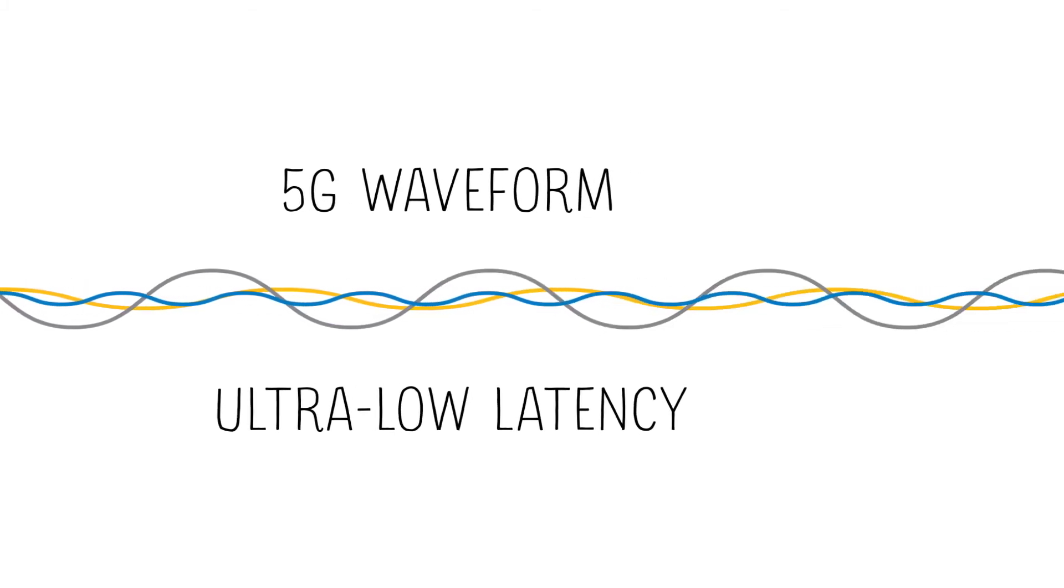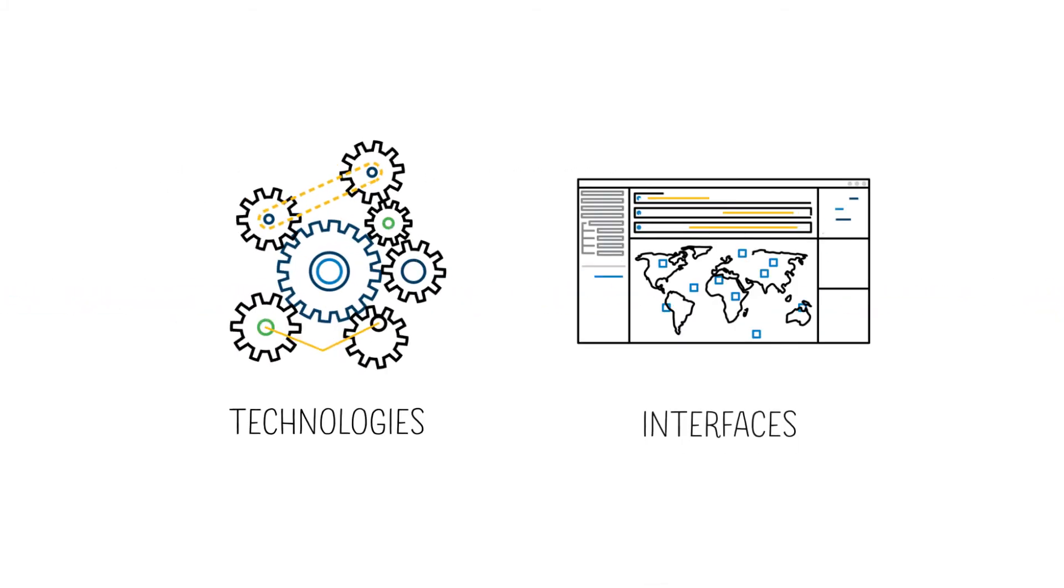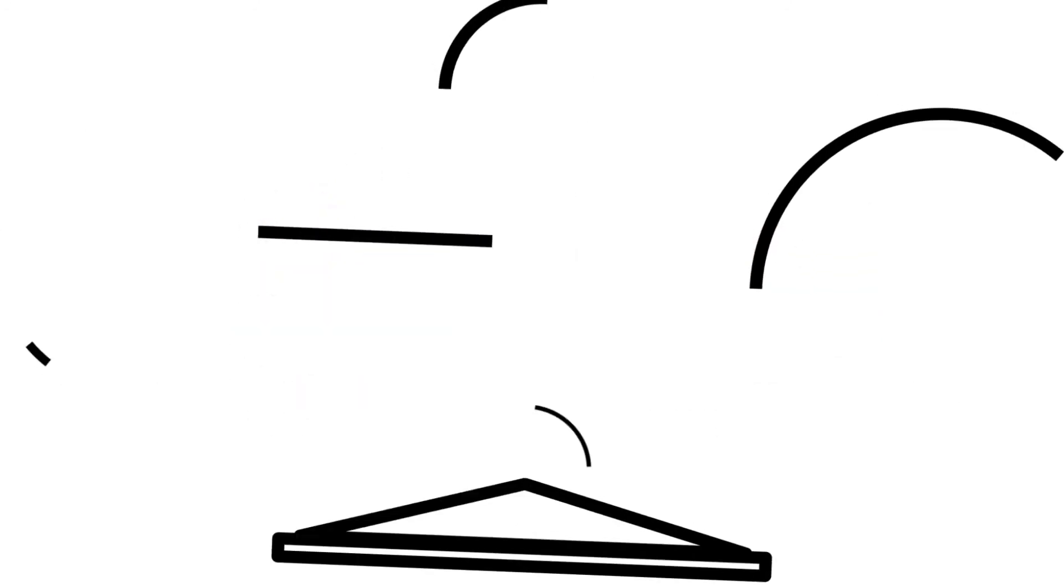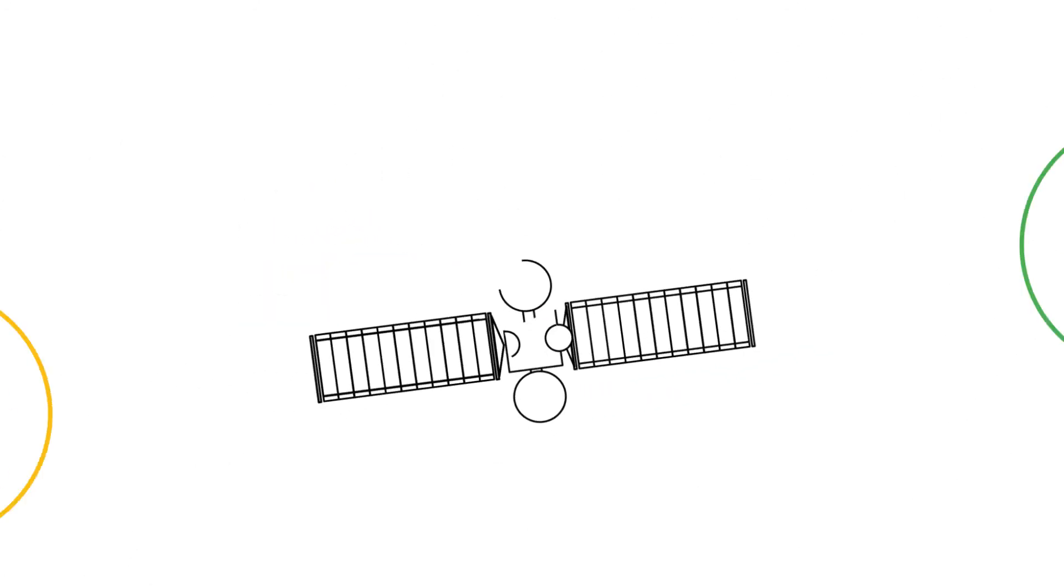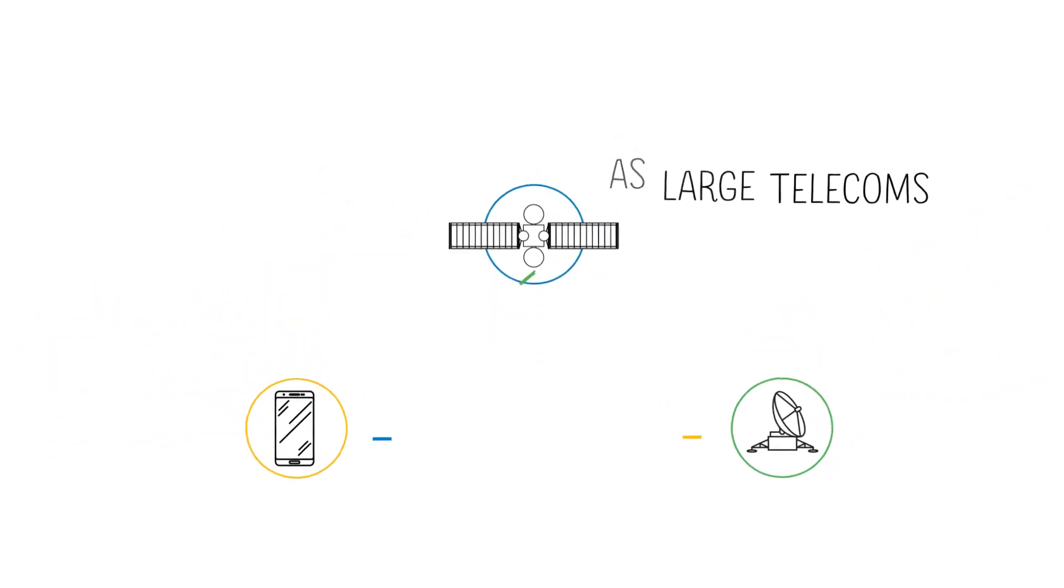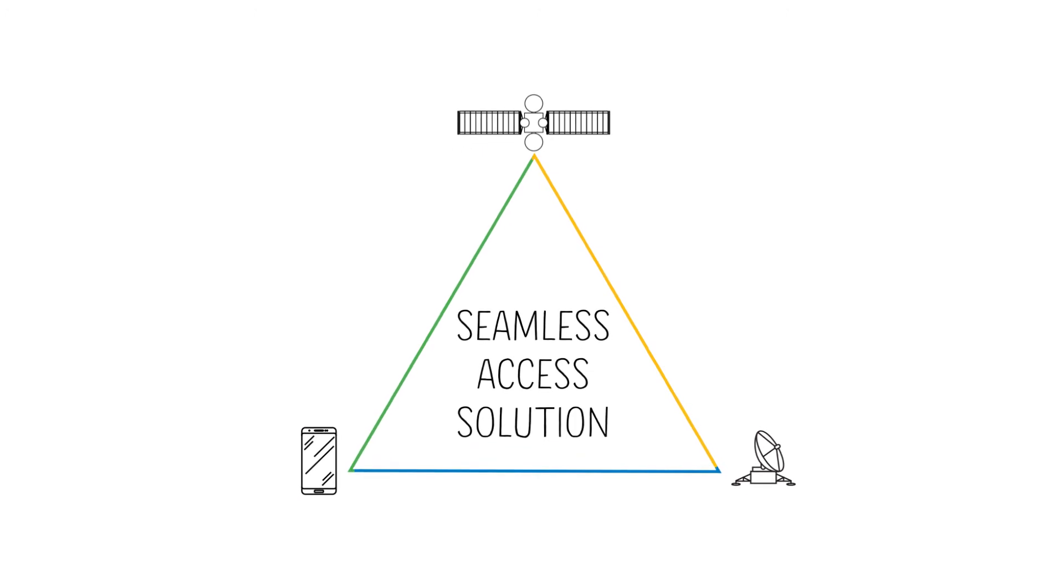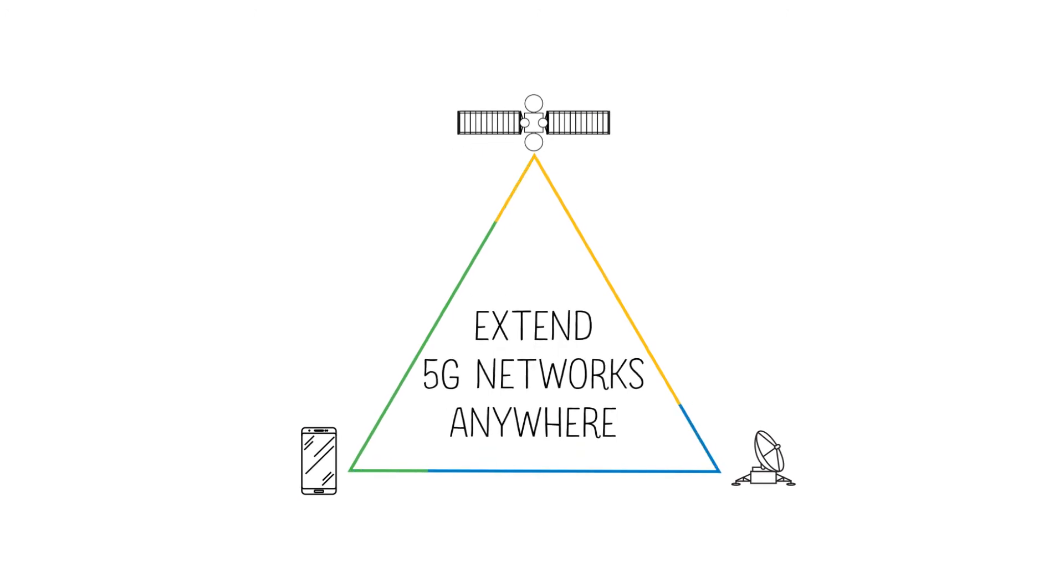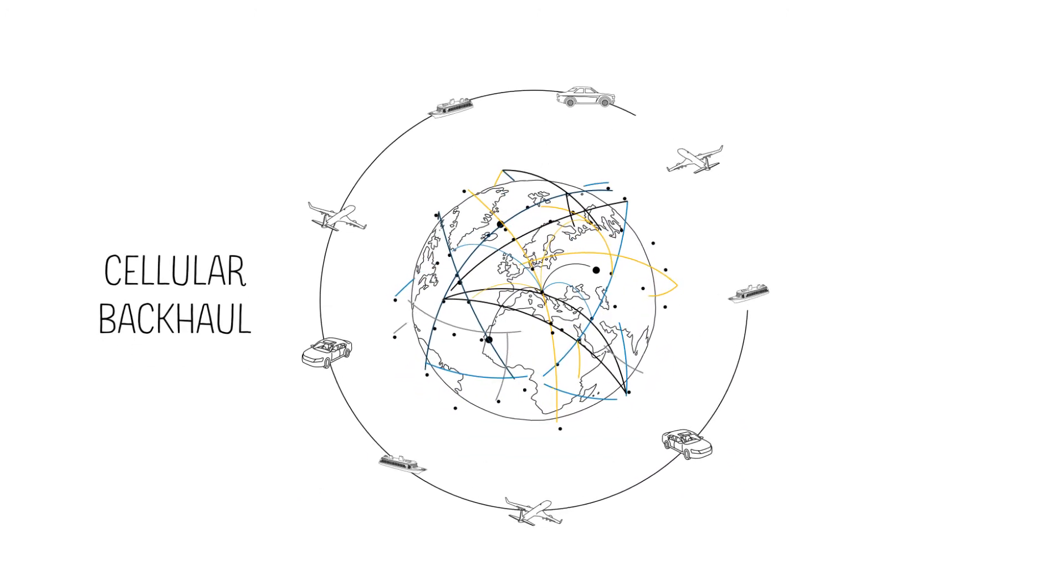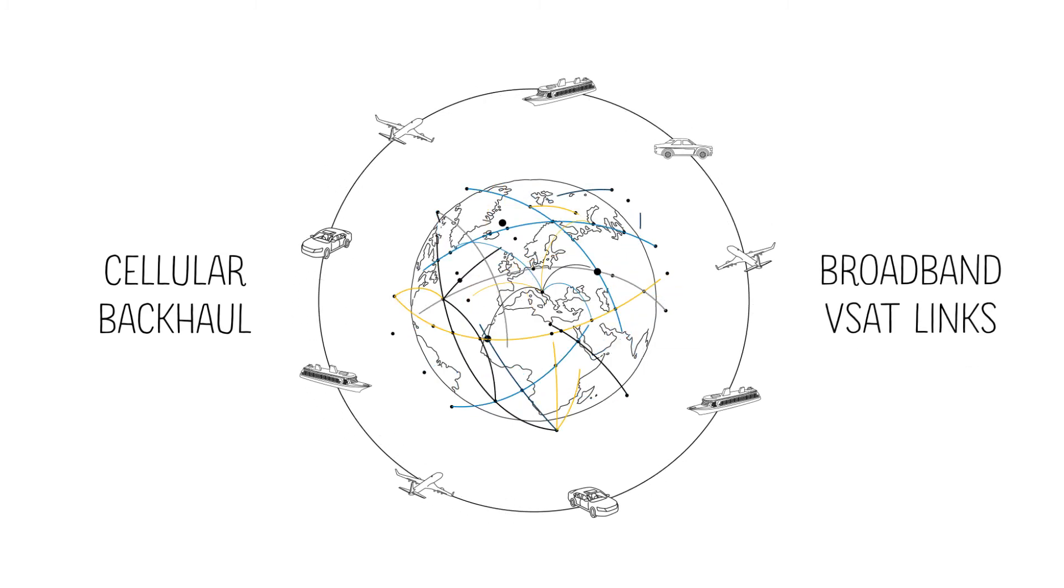The aim of satellite 5G is to adopt the same underlying technologies and interfaces so satellite providers achieve the same agility as large telecoms. In this way, VSAT becomes a seamless access solution able to extend 5G networks anywhere through cellular backhaul and broadband VSAT links.